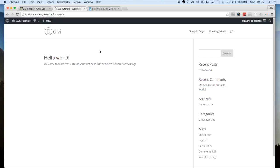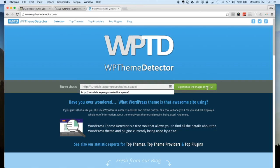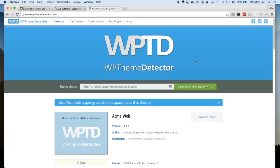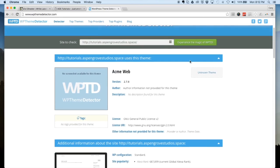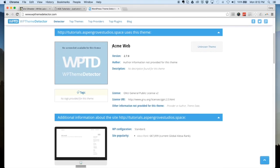We've also added the functionality to block Divi and the Divi Ghoster plugin from being detected by theme detector software. Here I have WP Theme Detector open and I'm going to paste in our website URL and search. You can see now that with the theme detector, Divi is no longer searchable — it shows your branding name and removes the Divi Ghoster plugin from appearing in the plugins list on these websites.